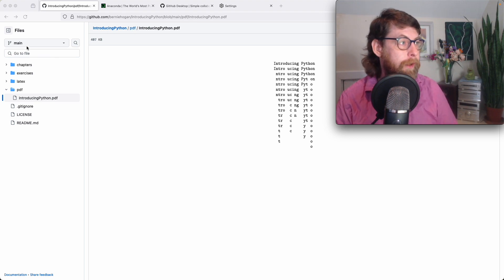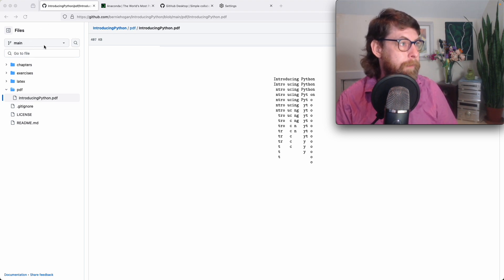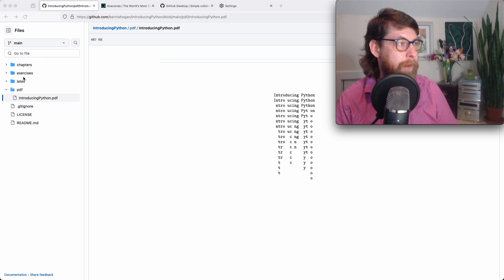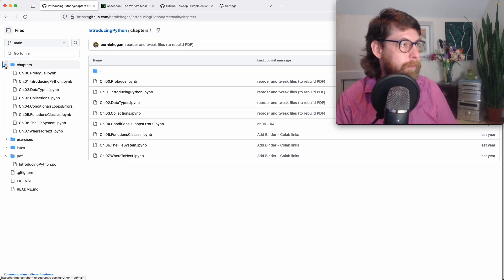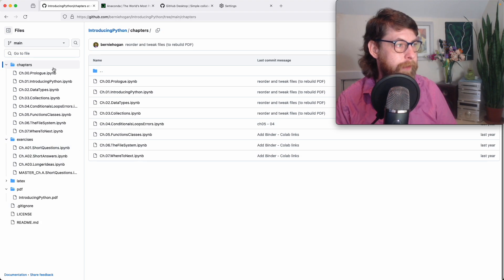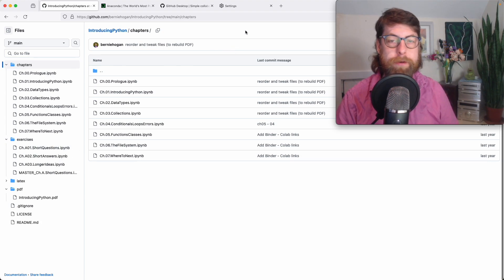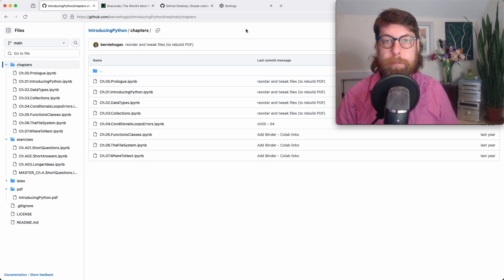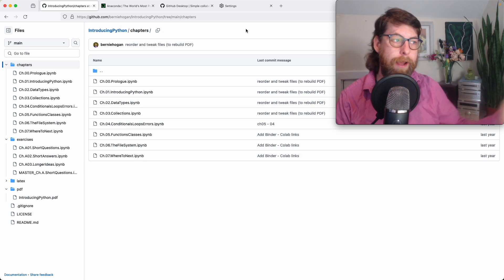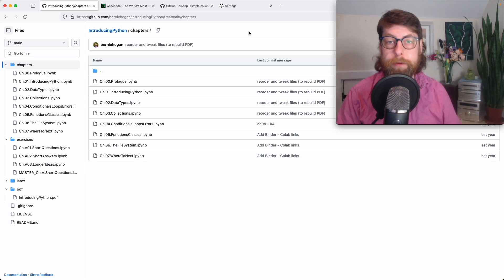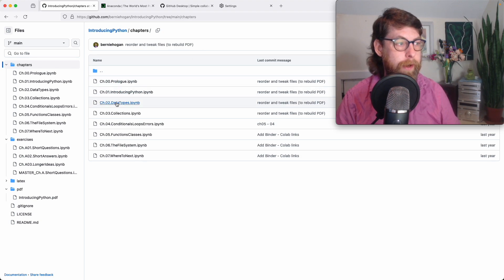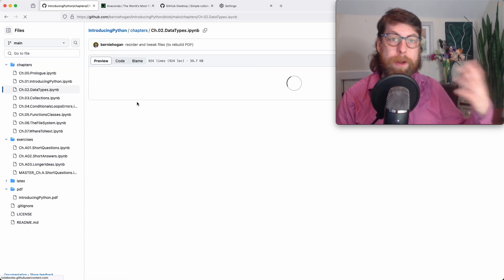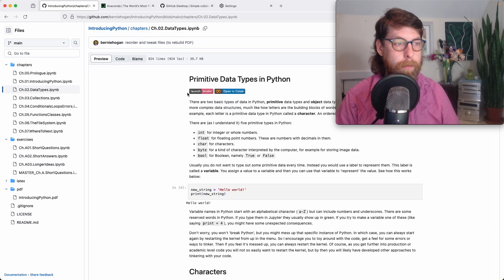If we go here, on the side you see files: chapters, exercises, LaTeX, and PDF. If we go into chapters for this book, you'll see here are the chapters of the book, and below are the exercises — they say IPyNB. That refers to IPython, which is a kind of Python developed for more interactive programming than just running a single script on a computer and getting the results. Interestingly on GitHub, you can click on these and read them — they are notebooks that have been formatted.